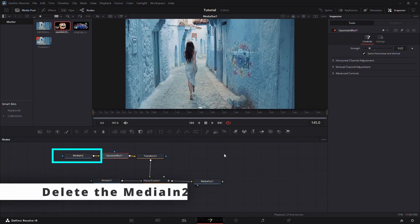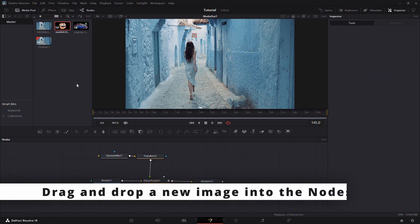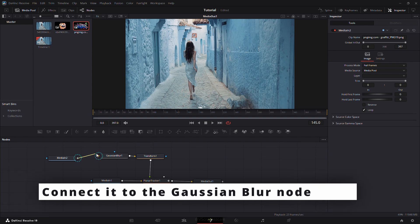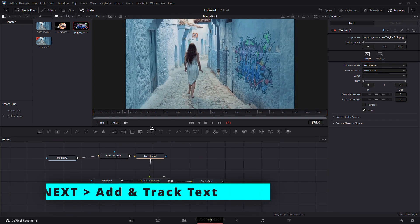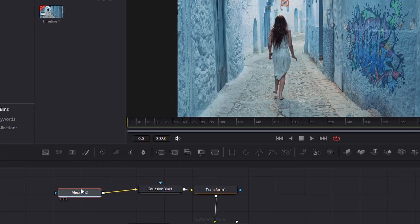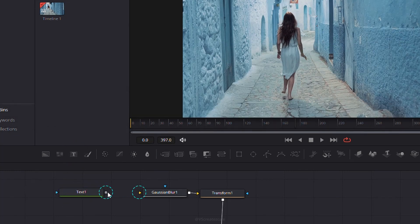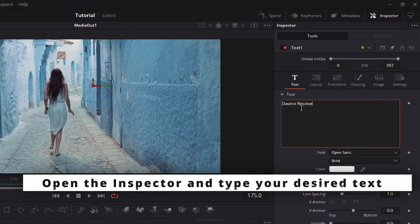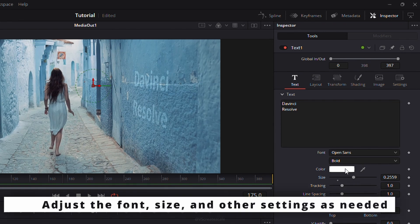To replace the image, delete Media In 2 and connect a new image to the Gaussian Blur node. You can also add text by dragging a Text+ node into the nodes panel and connecting it to Gaussian Blur. Customize the text in the inspector panel by adjusting font, size, and position.